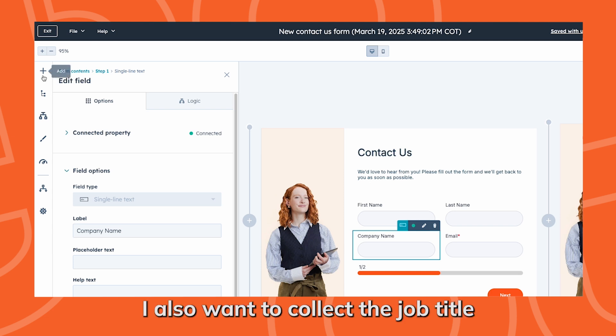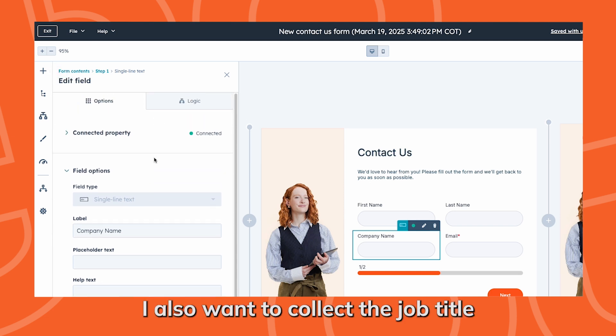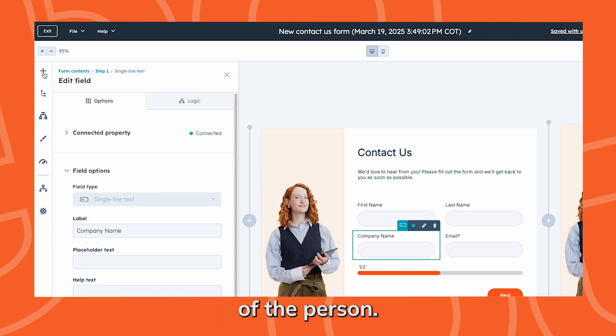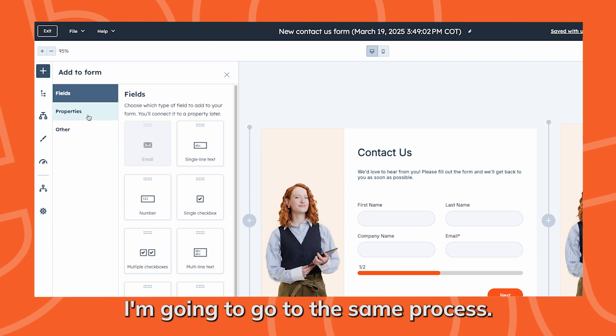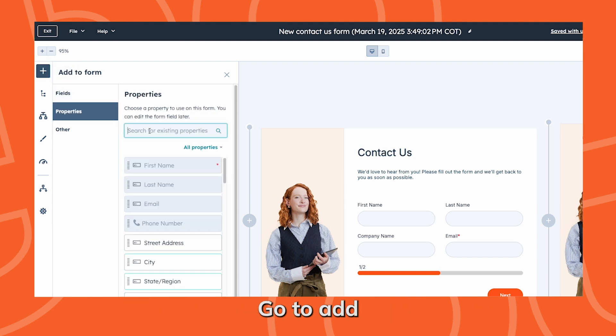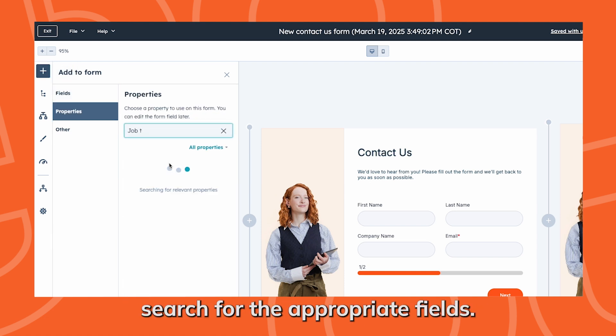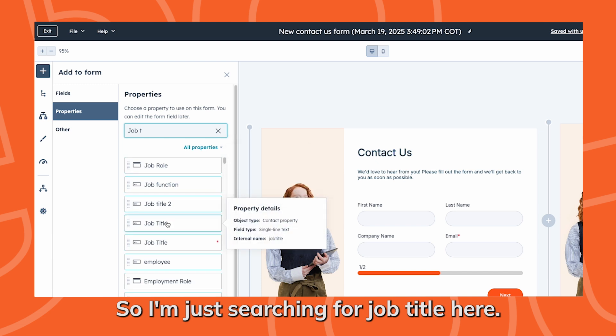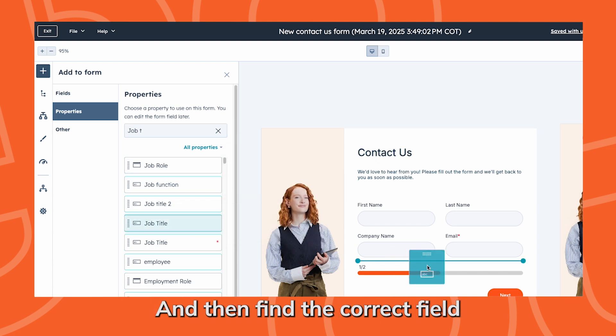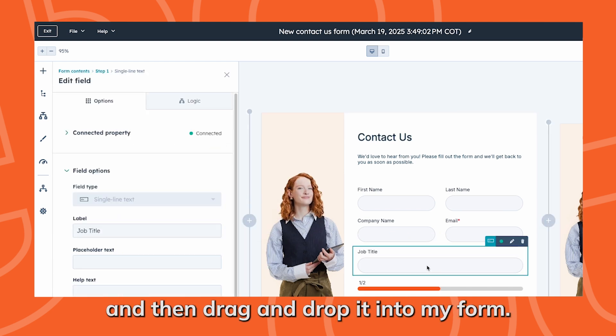I also want to collect the job title of the person. Again, I'm going to go through the same process: go to add, search for the appropriate field. I'm just searching for job title here and then find the correct field and drag and drop it into my form.